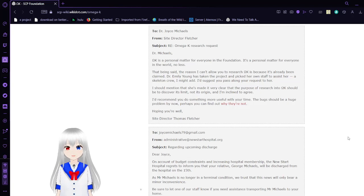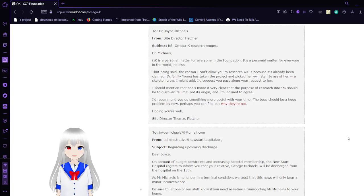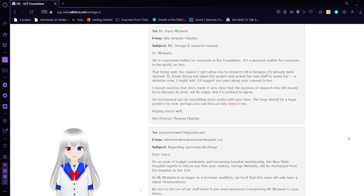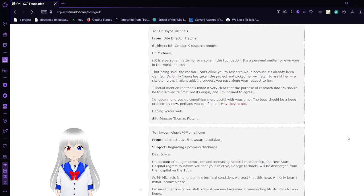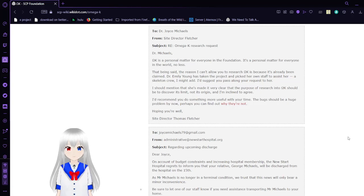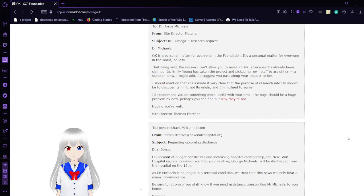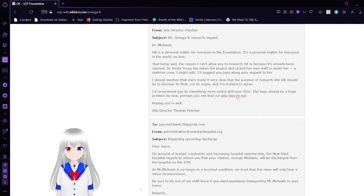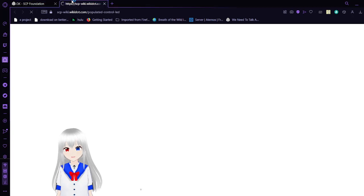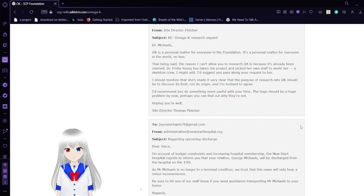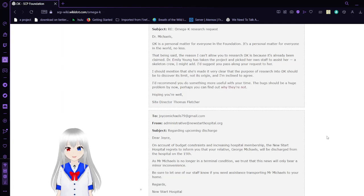To Joyce Michaels, from Site Director Fletcher. Re: Omega K research request. Dr. Michaels, Omega K is a personal matter for everyone in the foundation. It's a personal matter for everyone in the world, no less. That being said, the reason I can't allow you to research Omega K is because it's already been claimed. Dr. Emily Young has taken the project and picked her own staff to assist her. A skeleton crew, I might add. I suggest you pass your requests to her. I should mention that she's made very clear that the purpose of research into Omega K should be to discover its limits, not its origin. I'm inclined to agree. I recommend you do something more useful with your time. The bugs should be a huge problem by now. Perhaps you can find out why they're not. Hoping you're well. Site Director Thomas Fletcher.